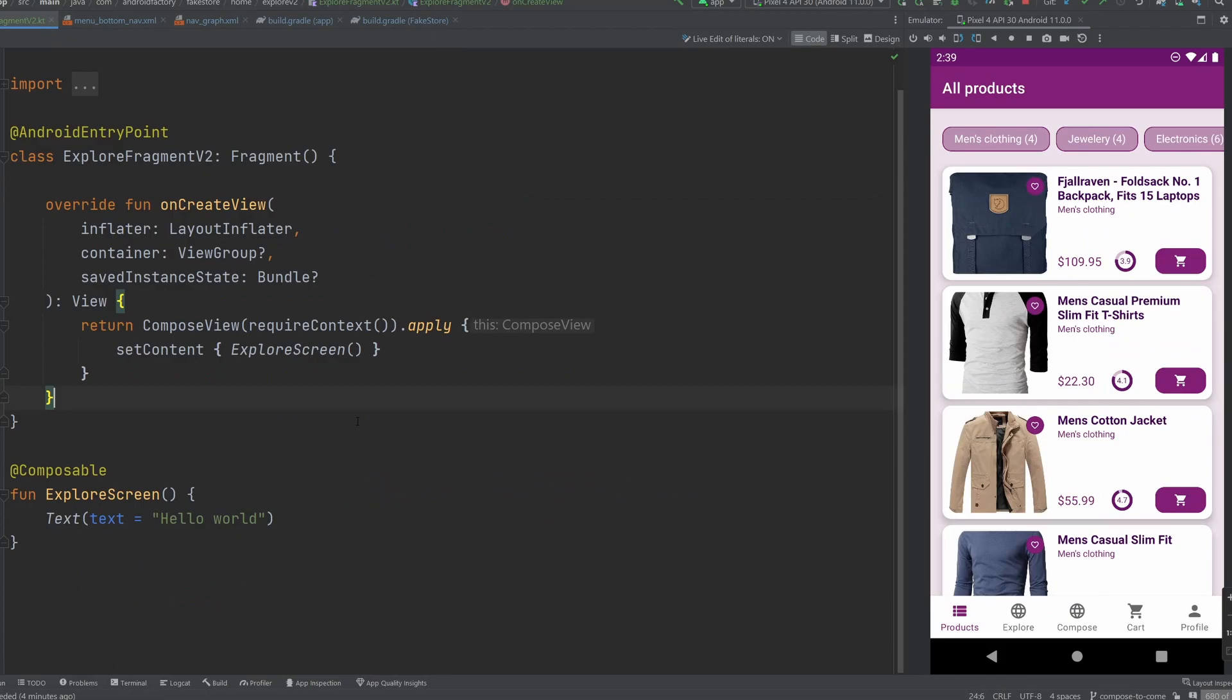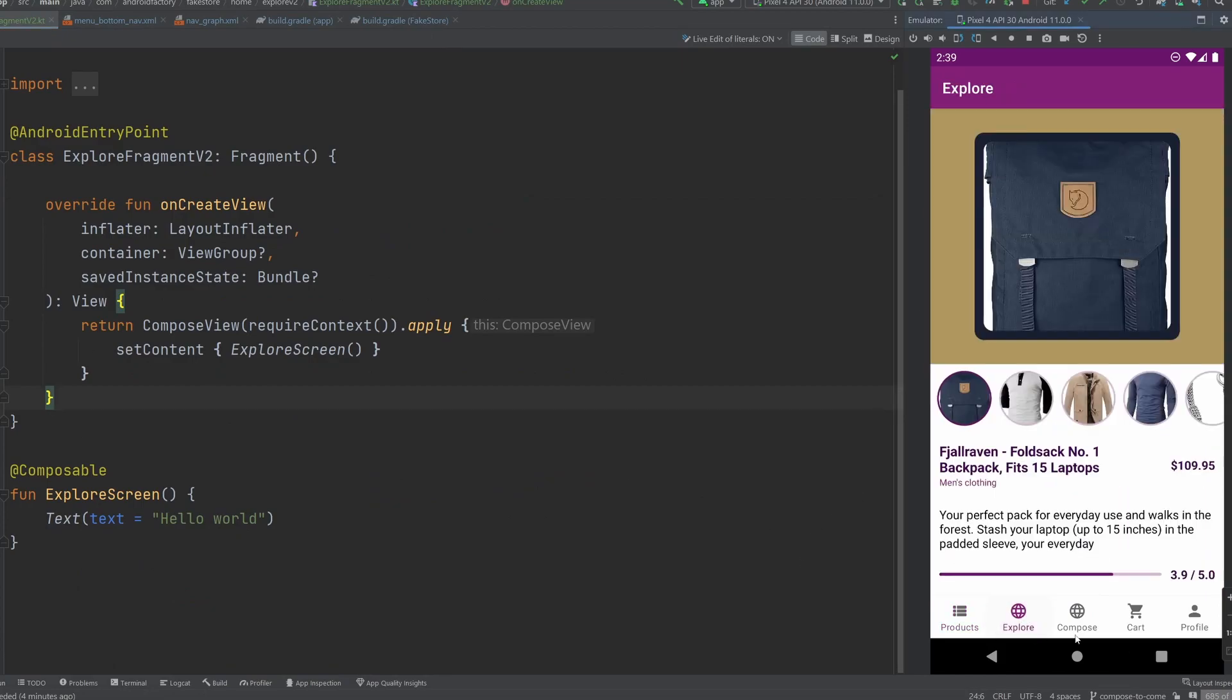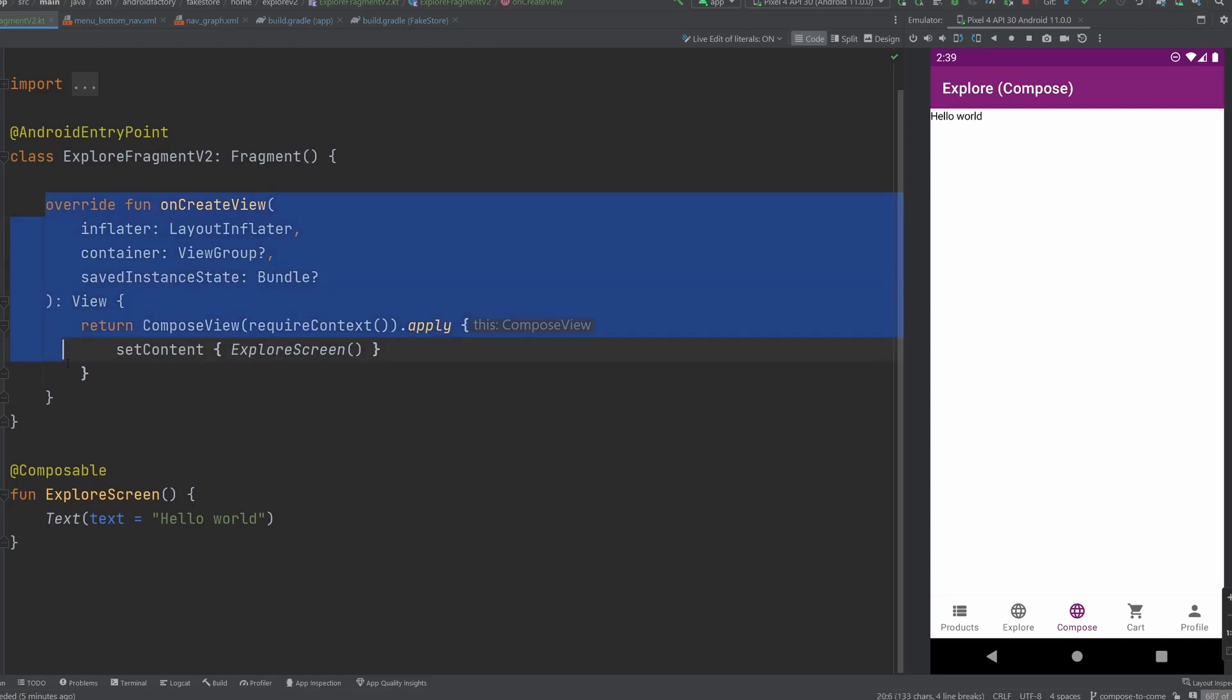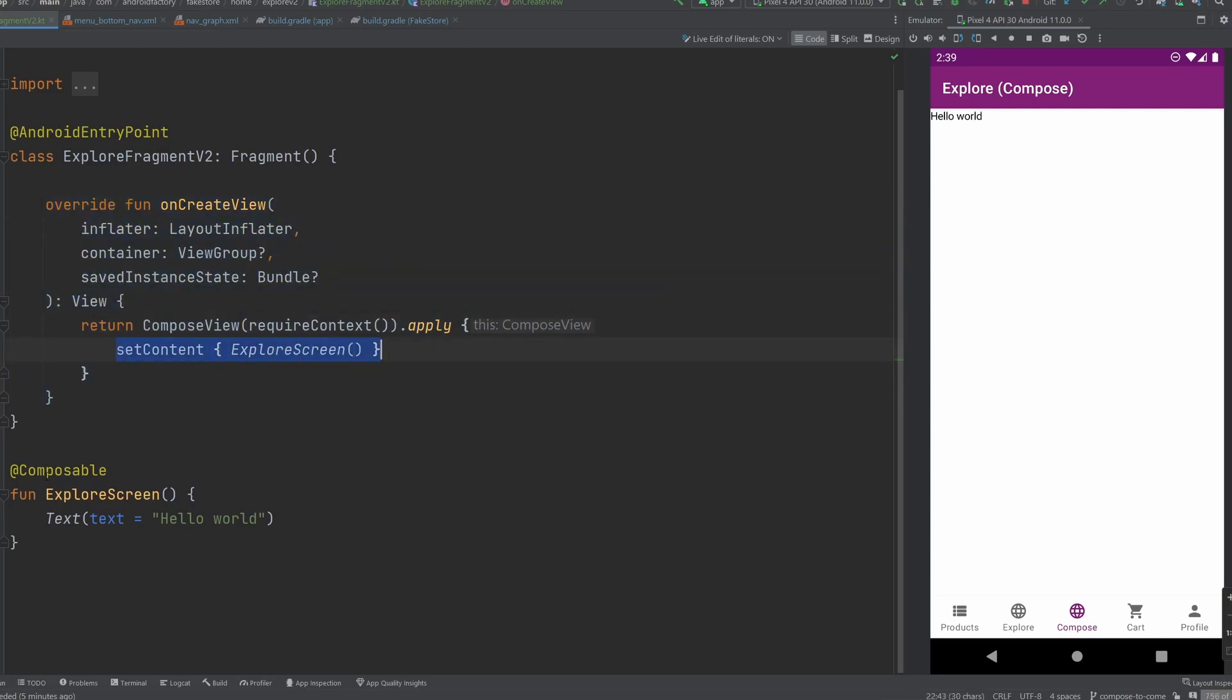Alright everybody, welcome back. As you can see here, our app is up and running, we have another tab all the way at the bottom. If we open it up, we do see the Hello World explore compose here, we could see our fragment has the compose view, we're setting content, we are using a composable.